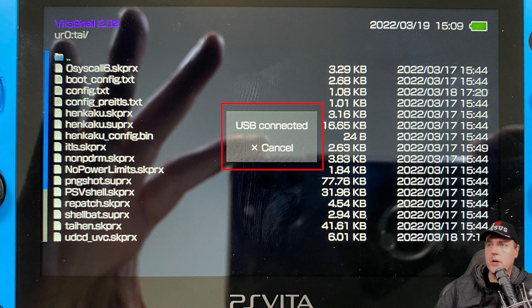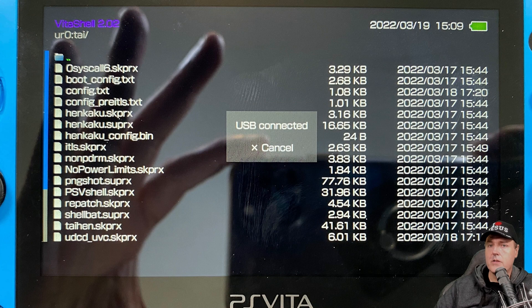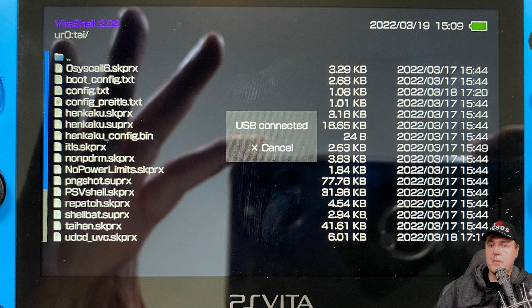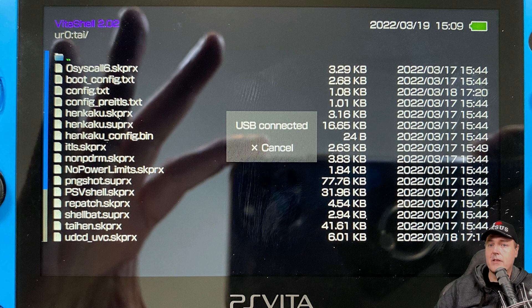And so here is a screenshot that I took with my PS Vita. And you will see where it just simply says USB connected. So you should see in Windows Explorer, a new window pop up that shows that new drive that's just been added to your computer.